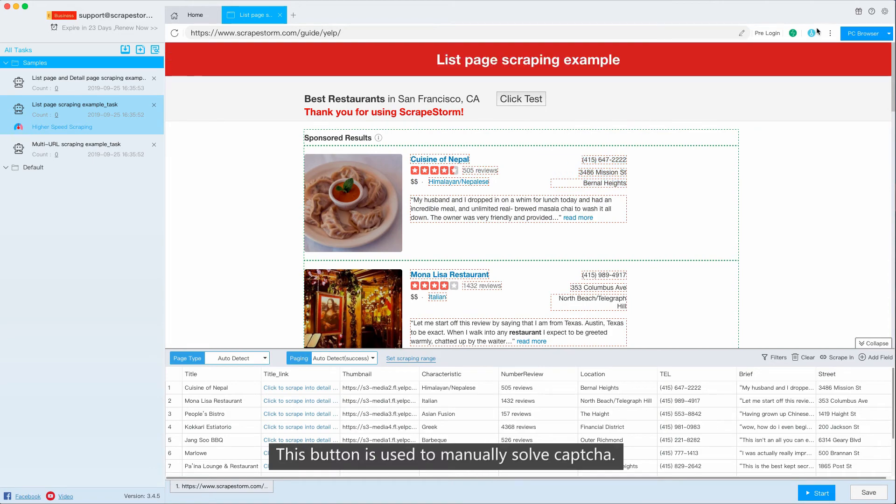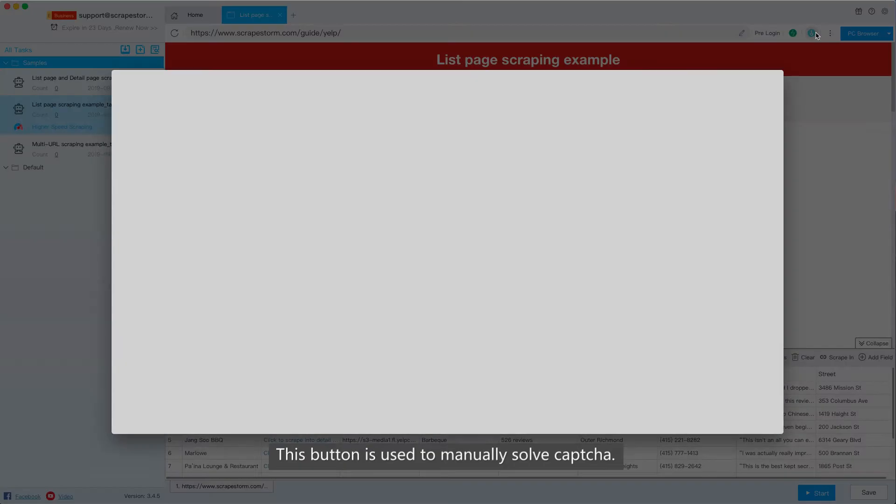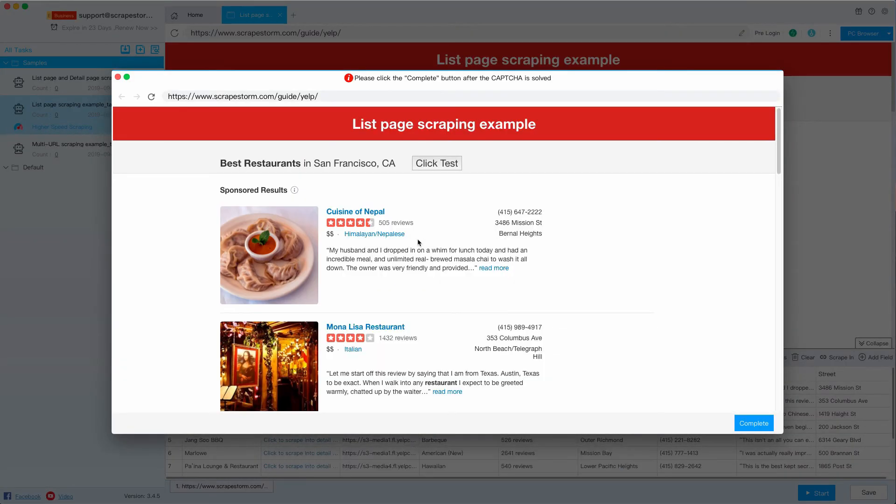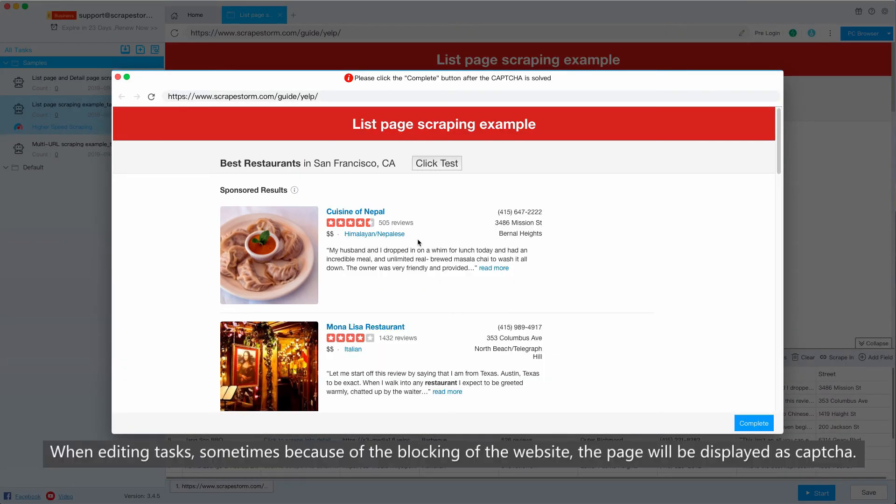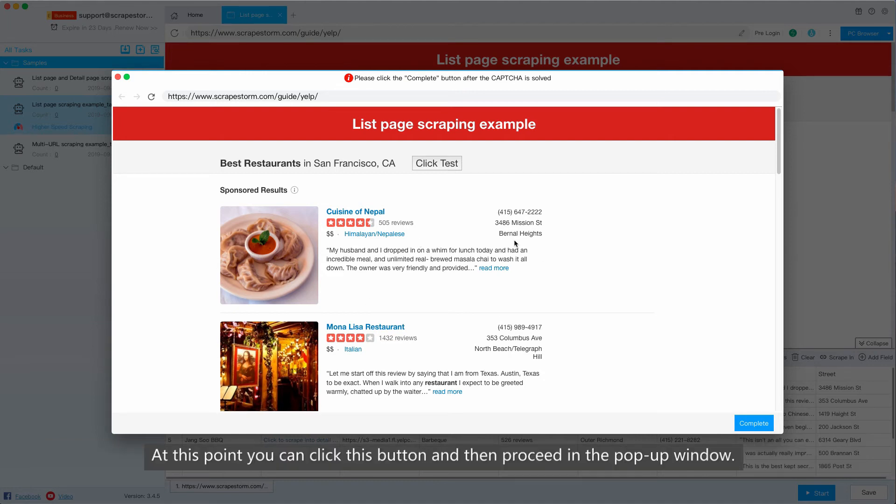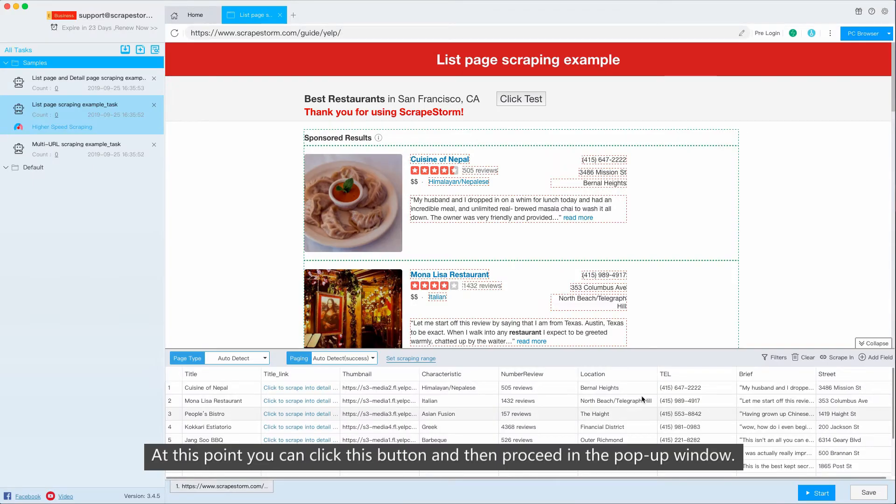This button is used to manually save capture. When editing tasks, sometimes because of the blocking of the website, the page will be displayed as capture. At this point, you can click this button and then proceed in the pop-up window.